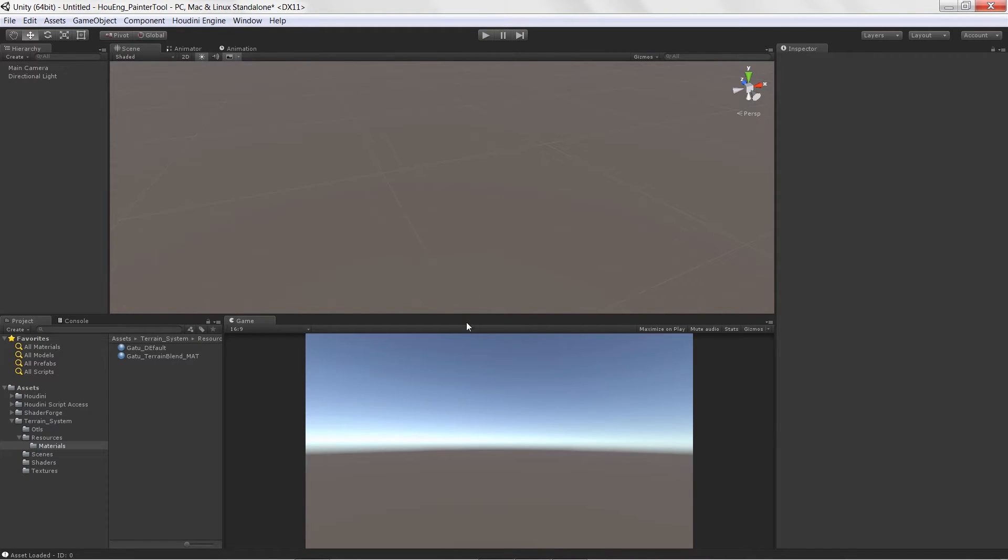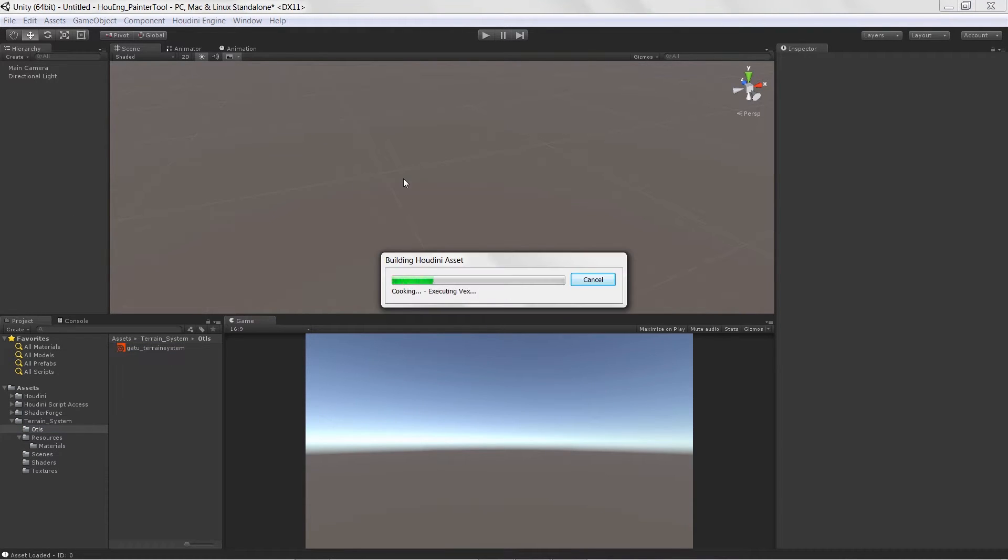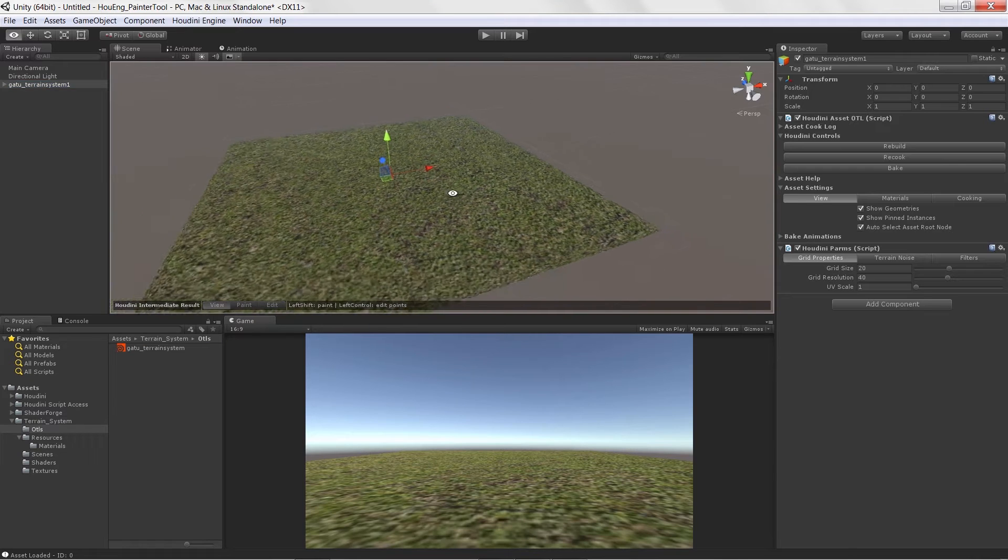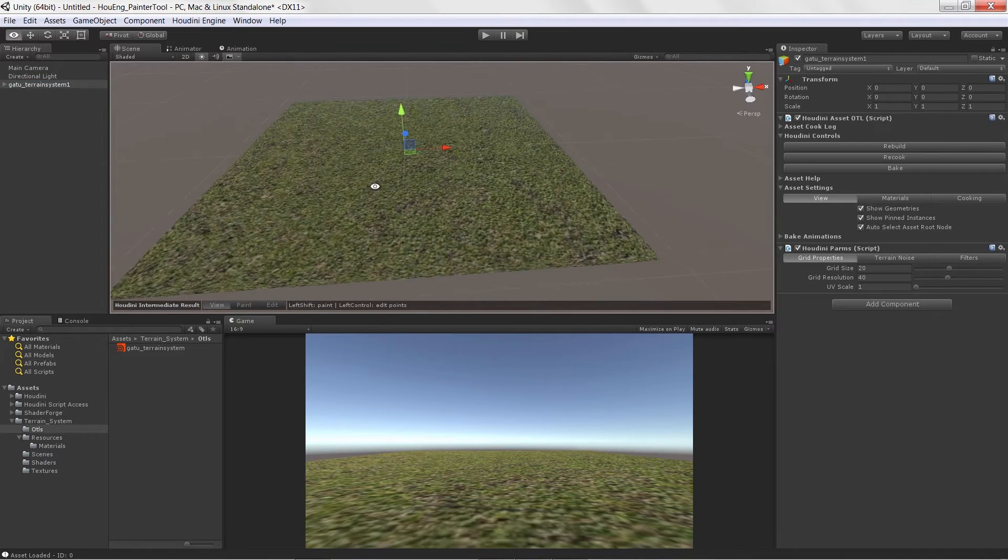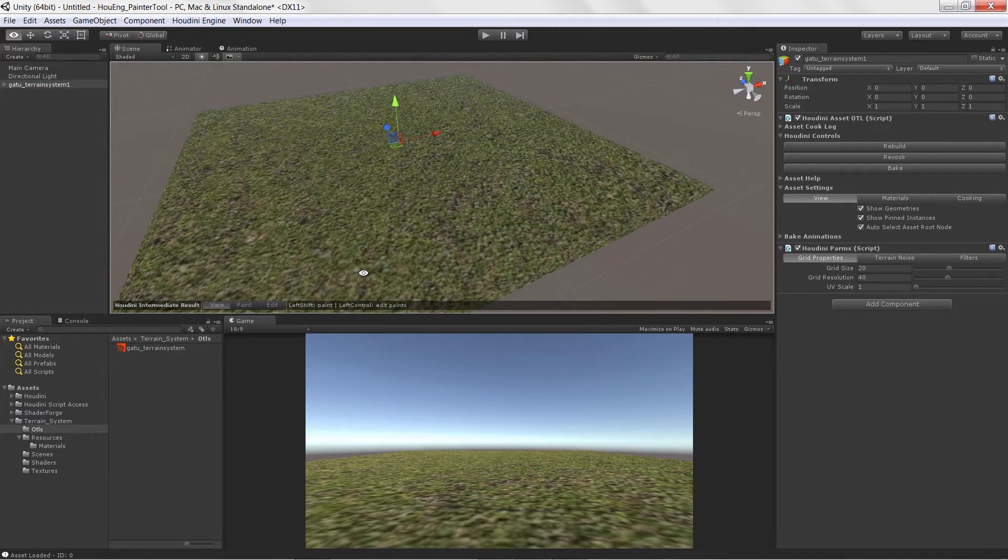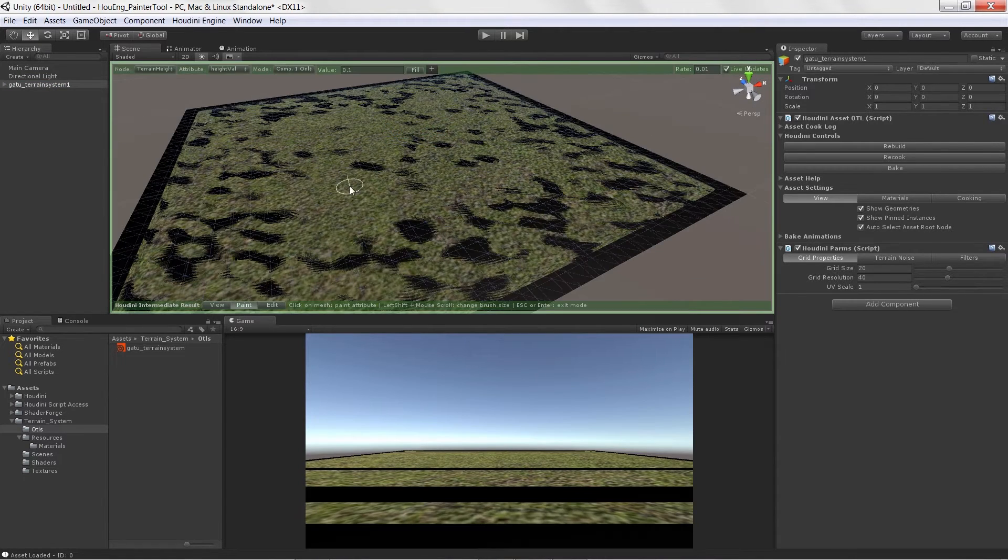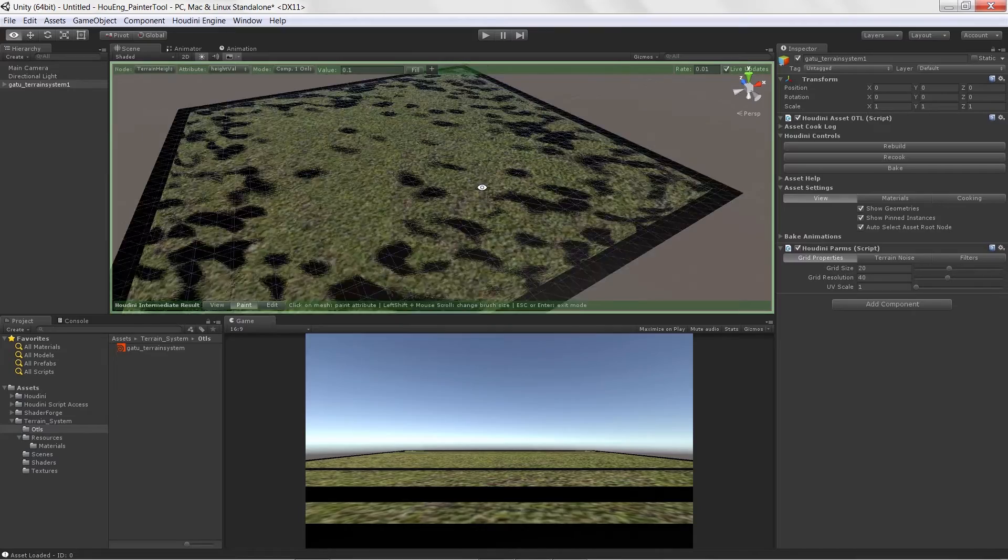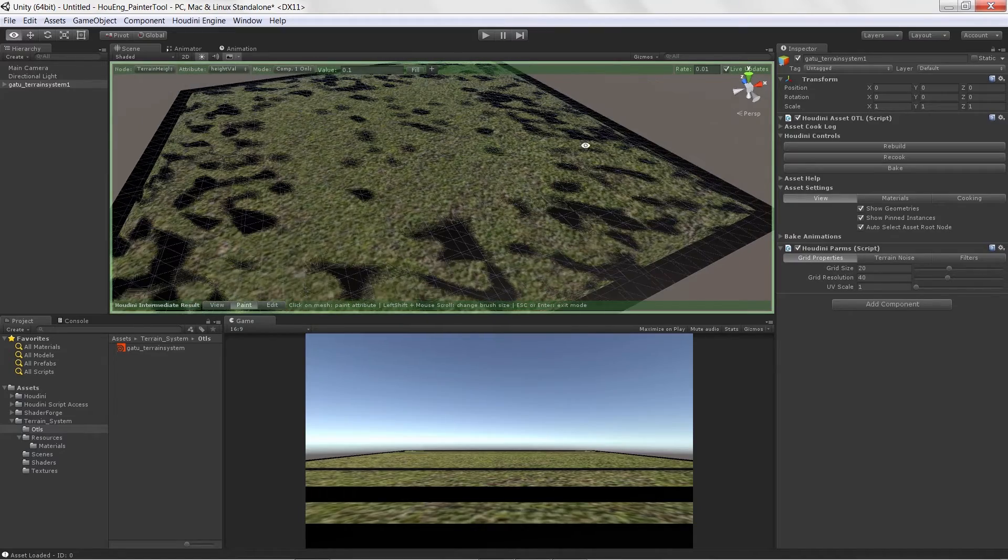In this particular course, we are going to go through the process of creating a very basic terrain painting system to get you familiar with utilizing the painting system inside of the Houdini Engine.